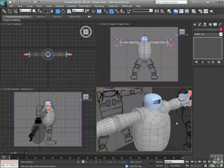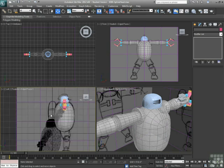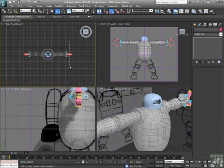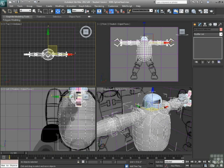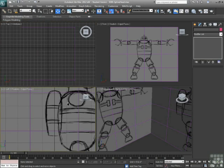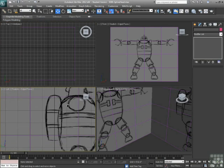Alright, we're going to talk about lathing. So in this video, we're going to use the lathe modifier to create one of these jetpacks. So let's first of all just start by hiding the robot's body. And then we need to draw a profile.